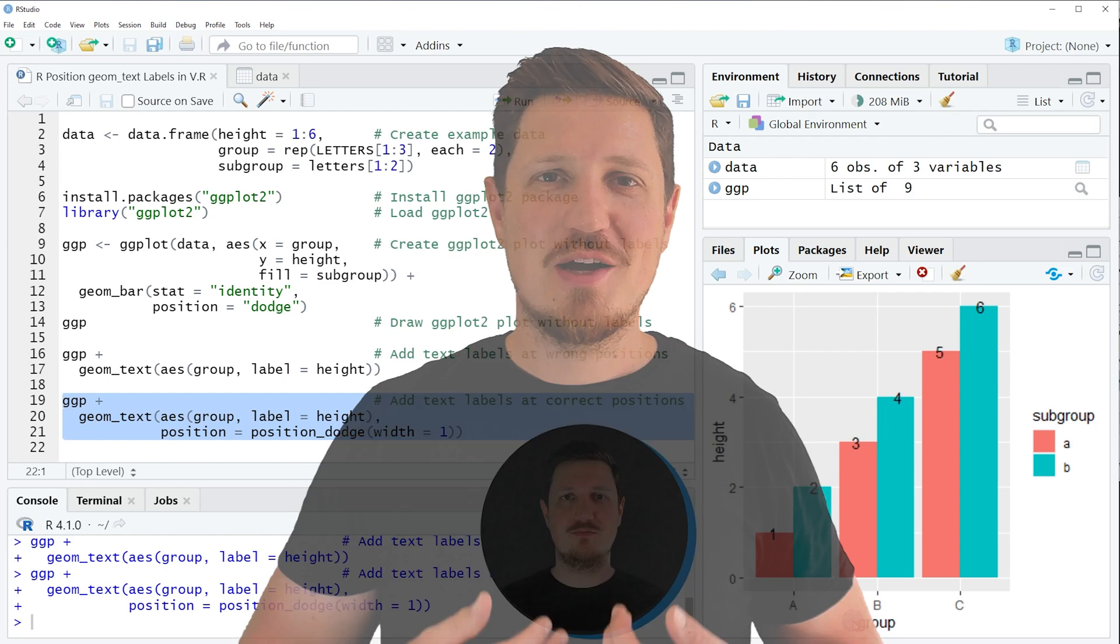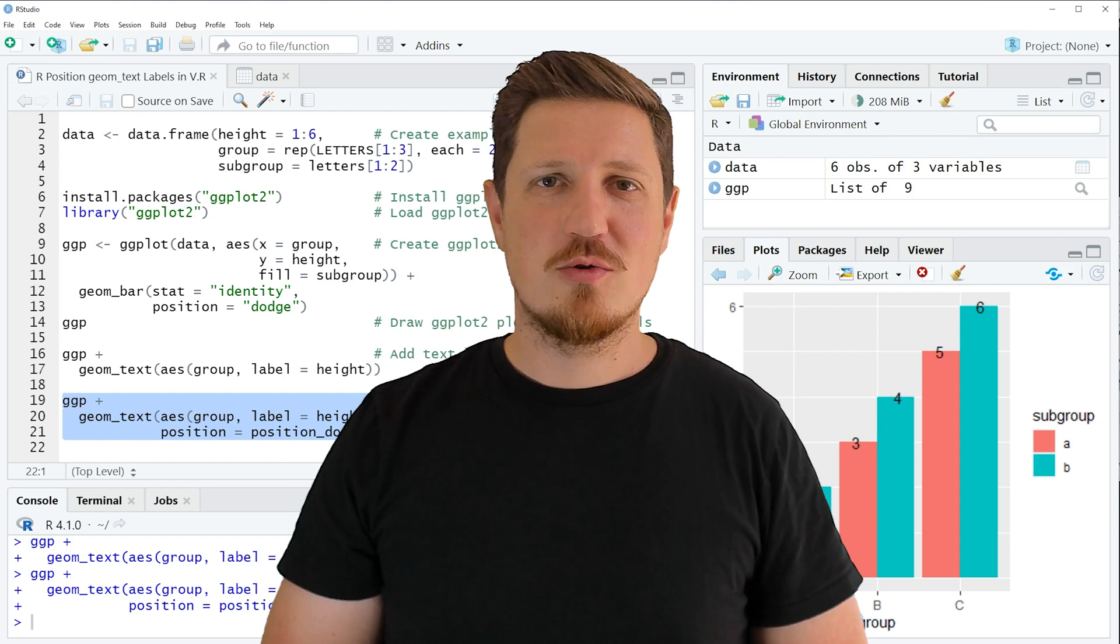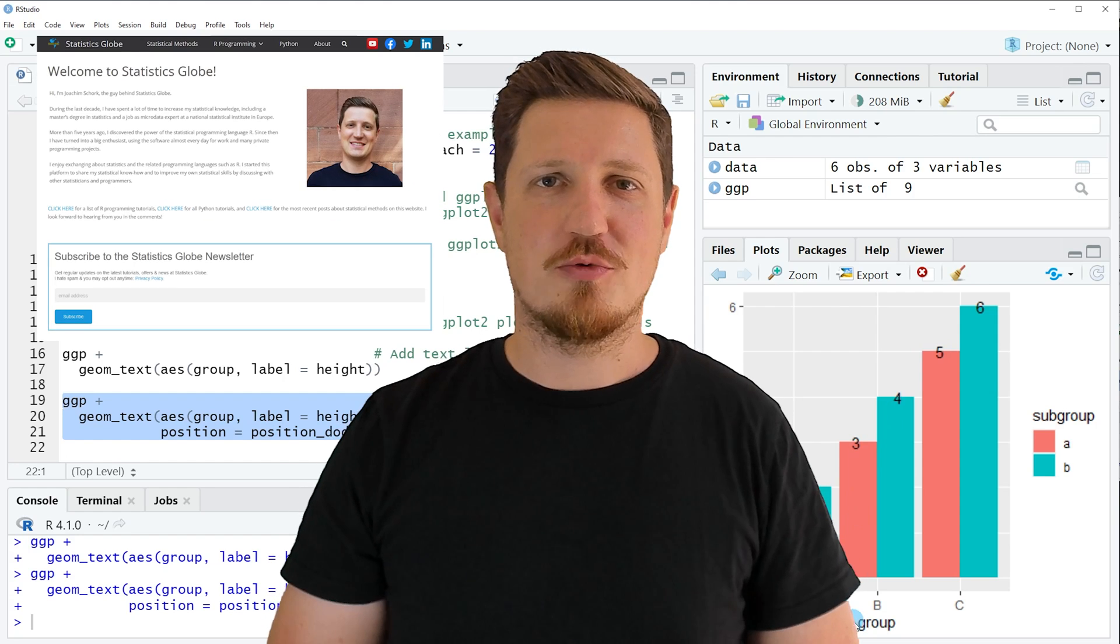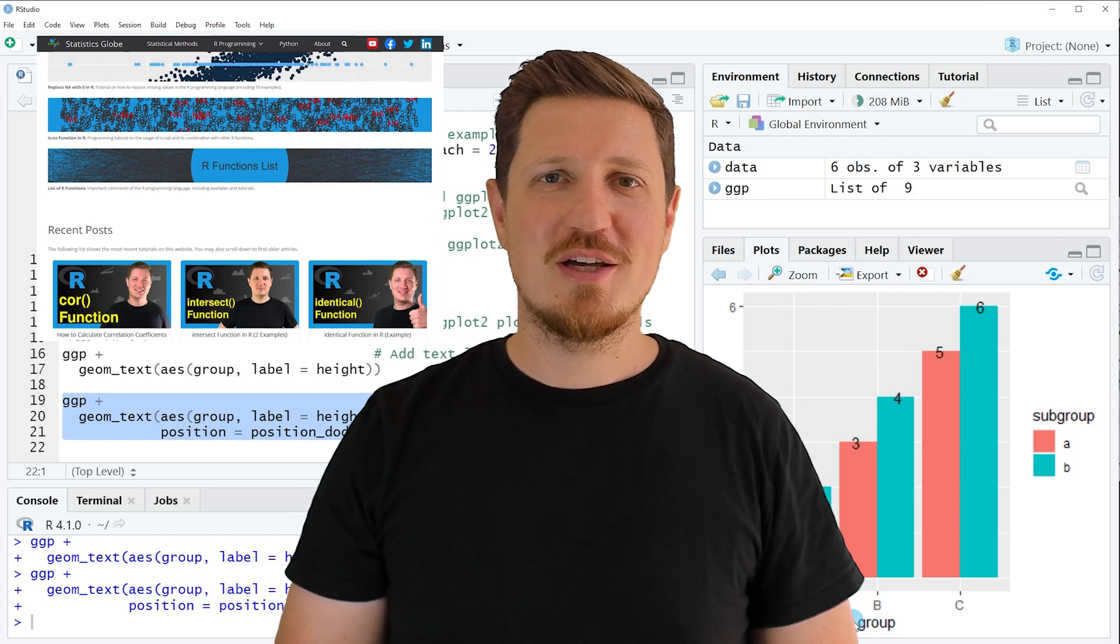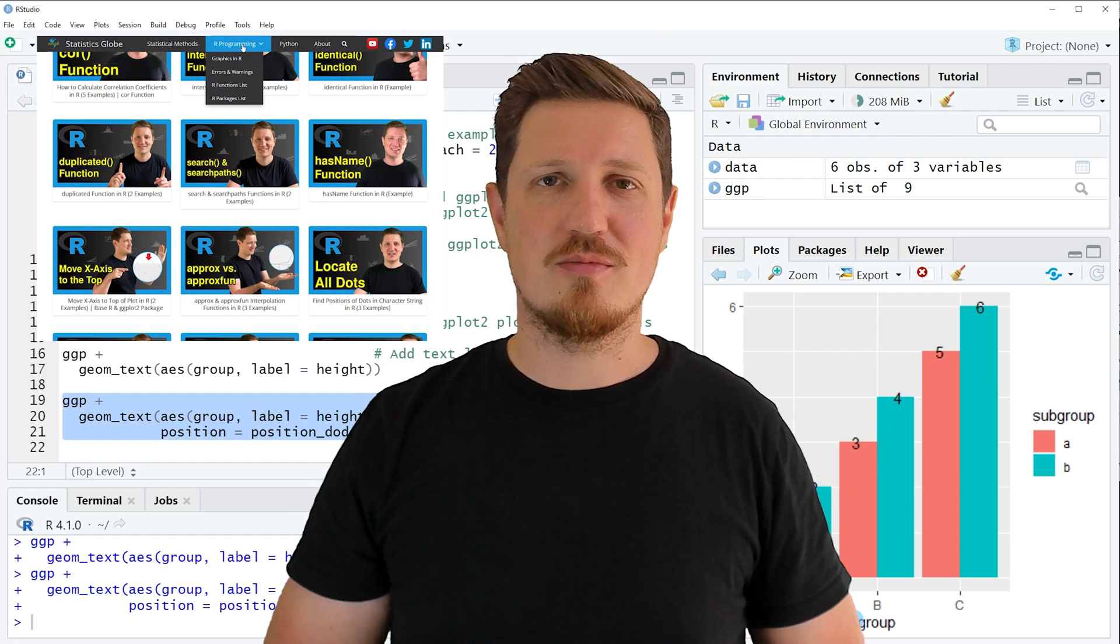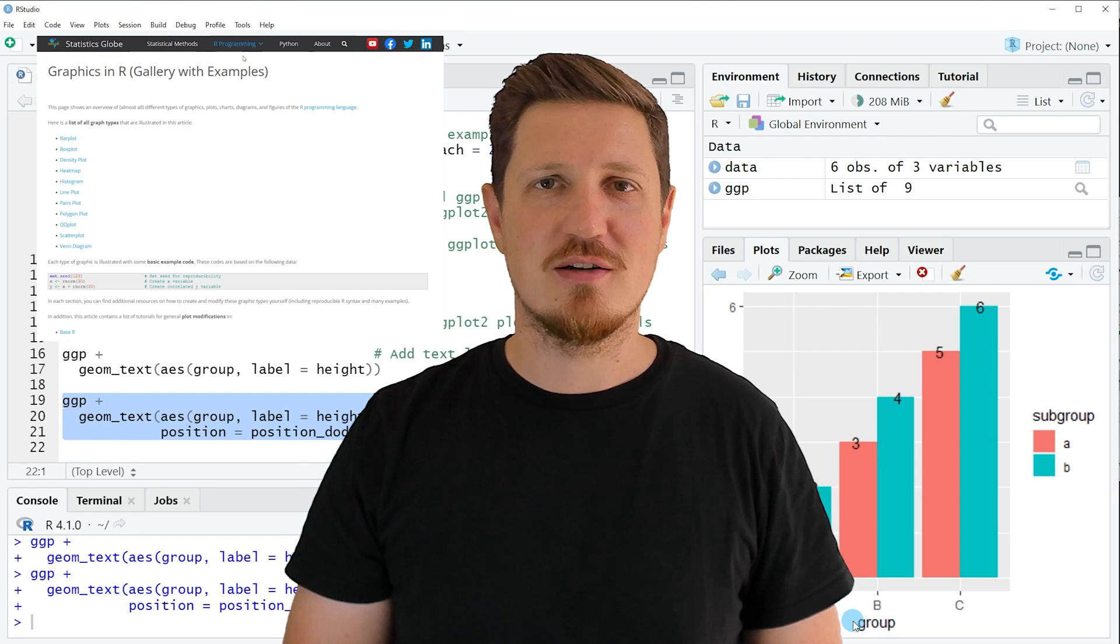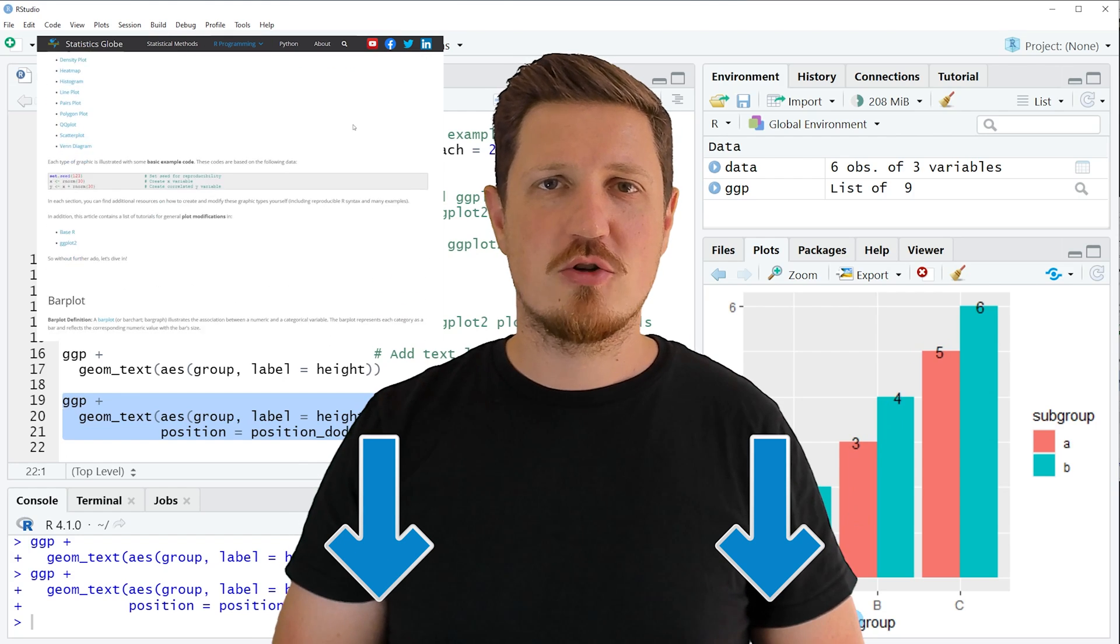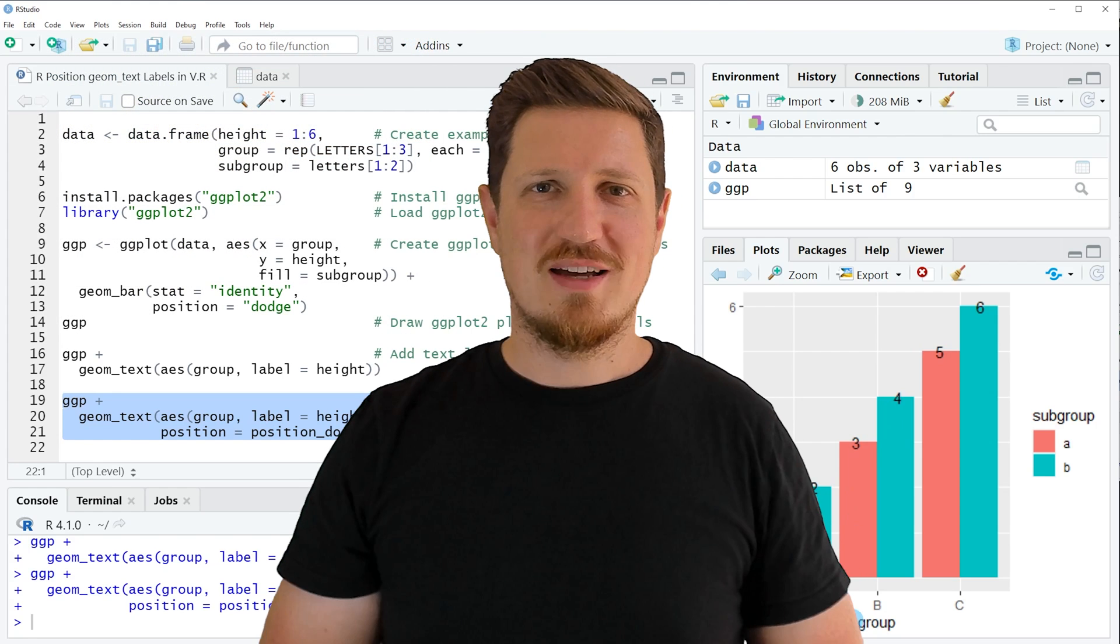That's all I wanted to explain in this video. In case you want to learn more on this topic you may check out my homepage statisticsglobe.com, because on my homepage I have recently published a tutorial in which I'm explaining the content of this video in some more detail. I will put a link to this tutorial into the description of the video so you can find it there.